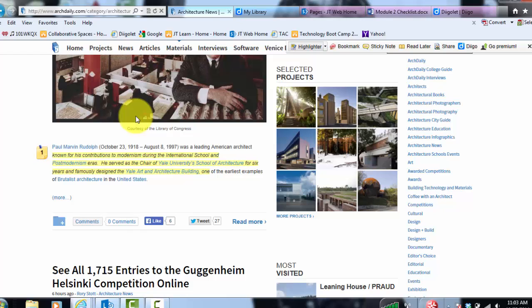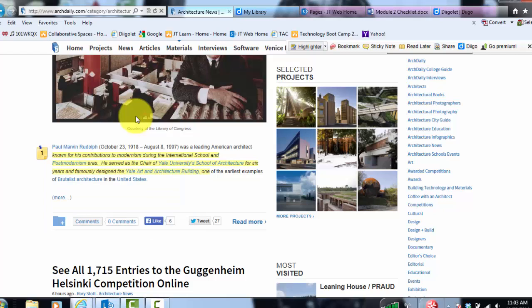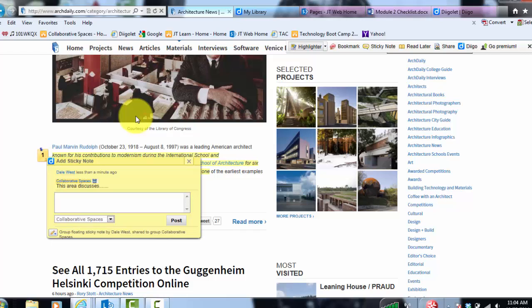Now, if you don't see collaborative spaces, it's because you haven't made a group yet. So you'll probably have to create that group for your class in a classroom situation.